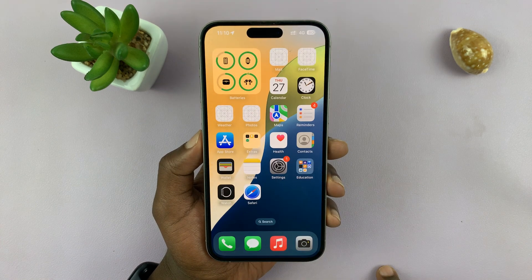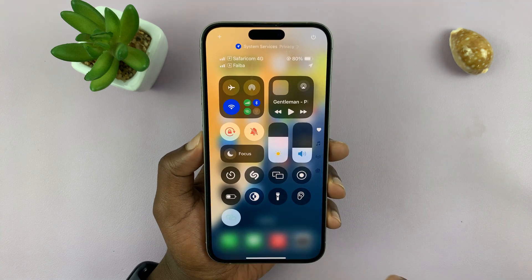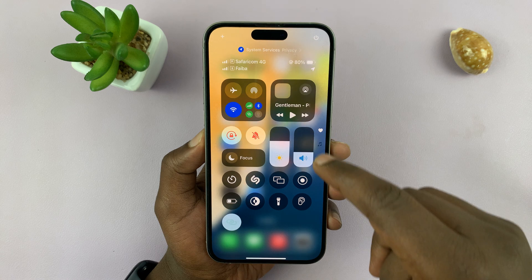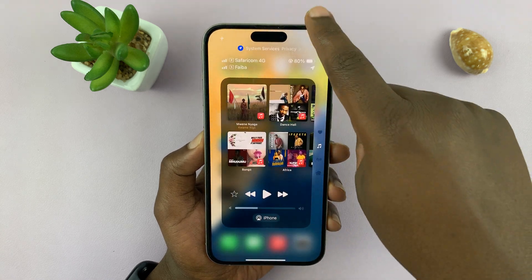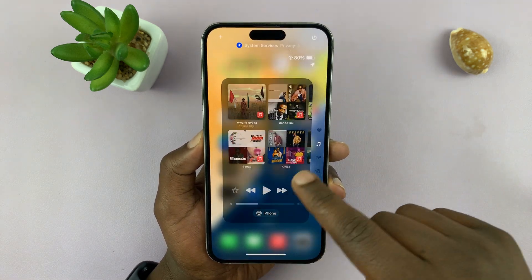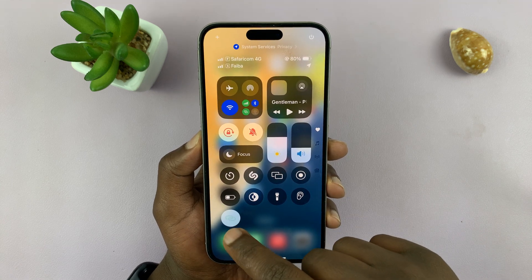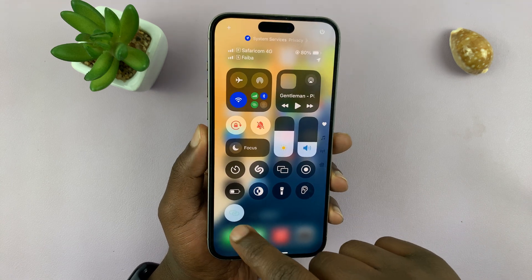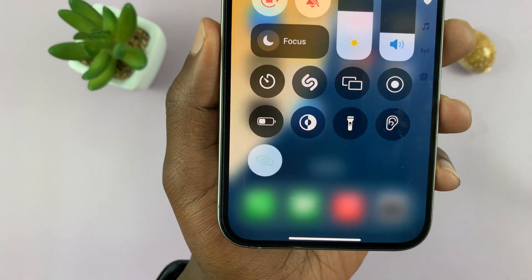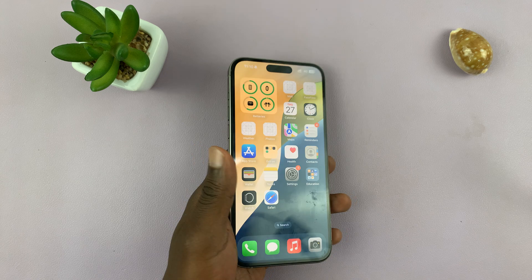From now on, whenever you want to turn on hotspot, just come here, tap on that button and that's going to enable hotspot. If you swipe again, you can turn it on and off from here. Now it might not be working for now, but in future updates that should be something you can add to the Control Center.